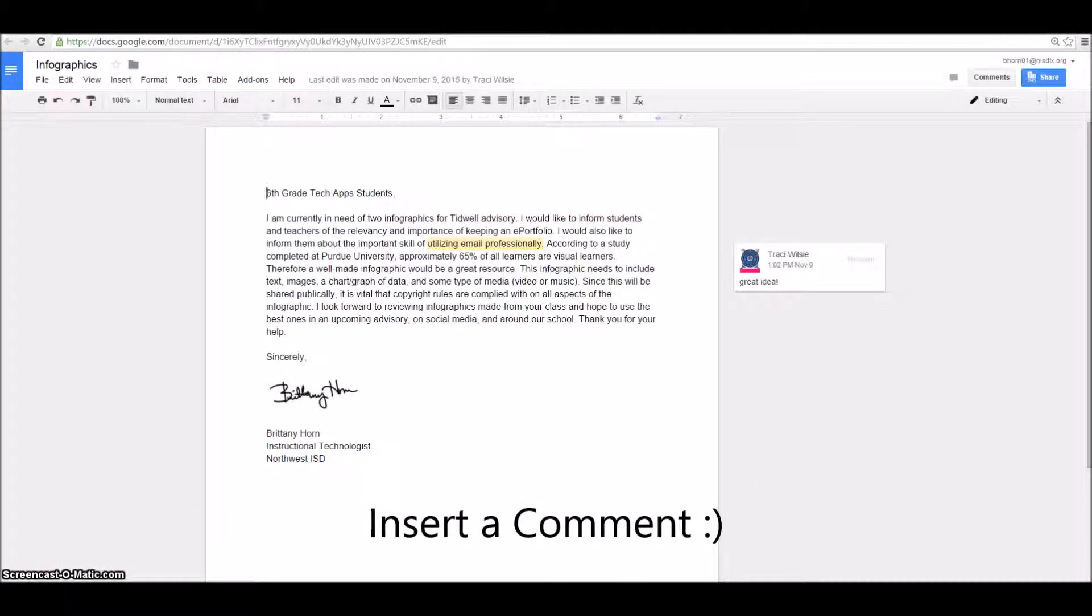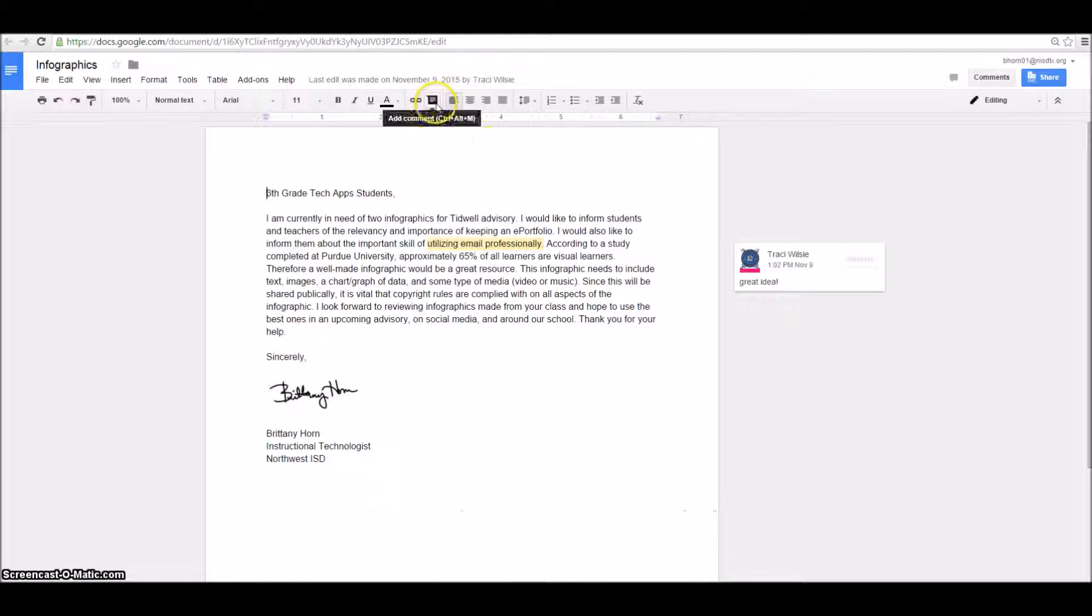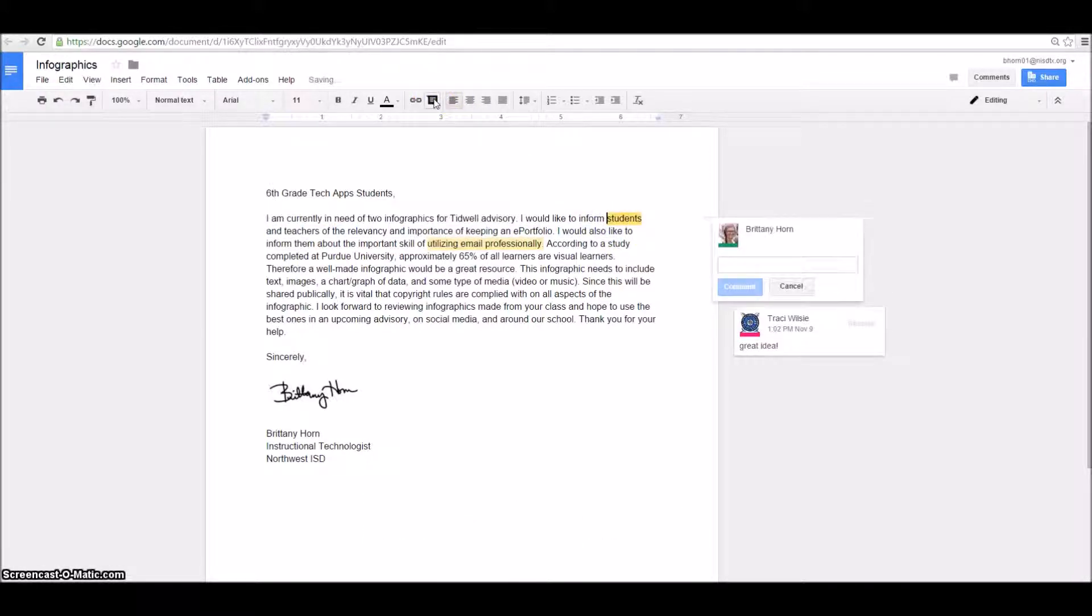Here is a Google Doc that I have shared with several other people. I want you to notice that Ms. Wilsey has added a comment. You can comment on documents by clicking a certain place in the document and then choosing the Add Comment option. So that's this right here.